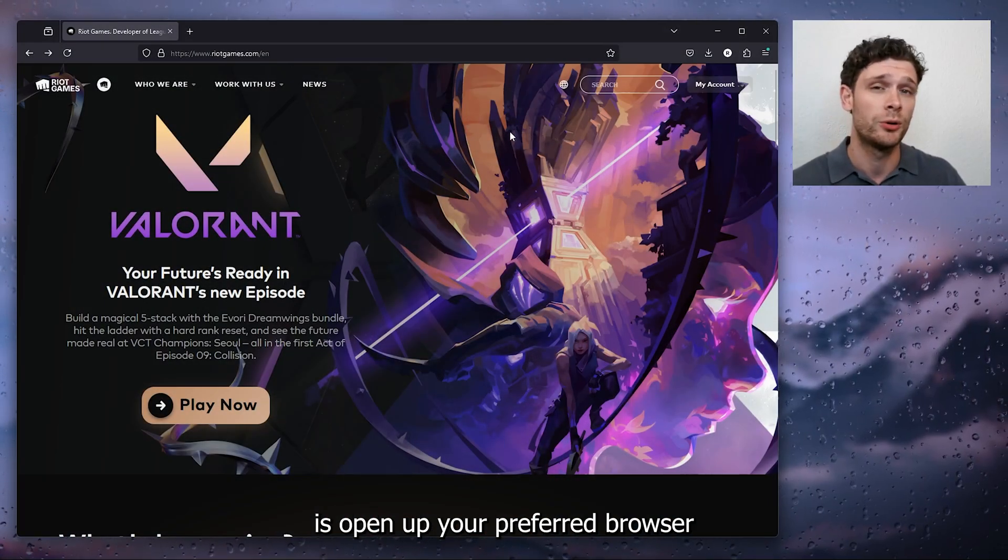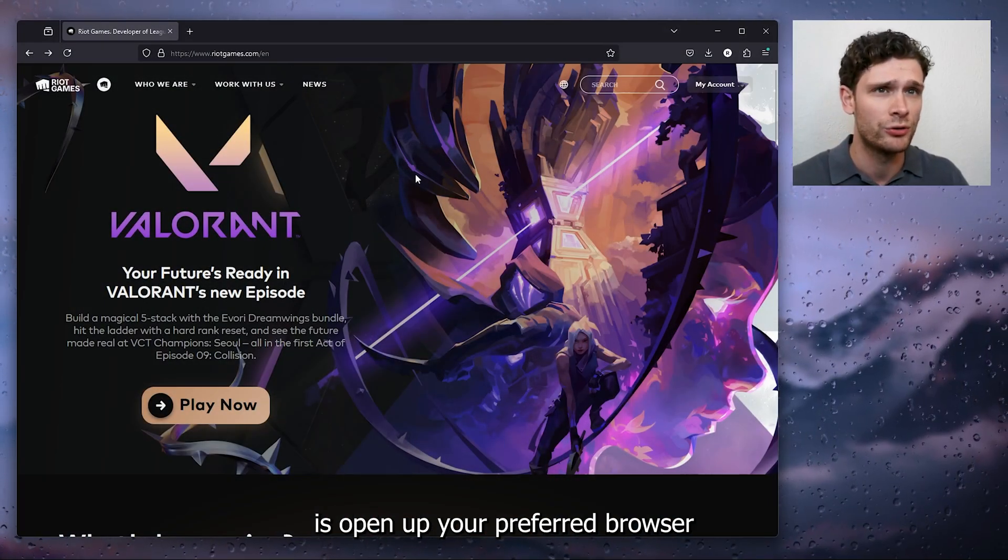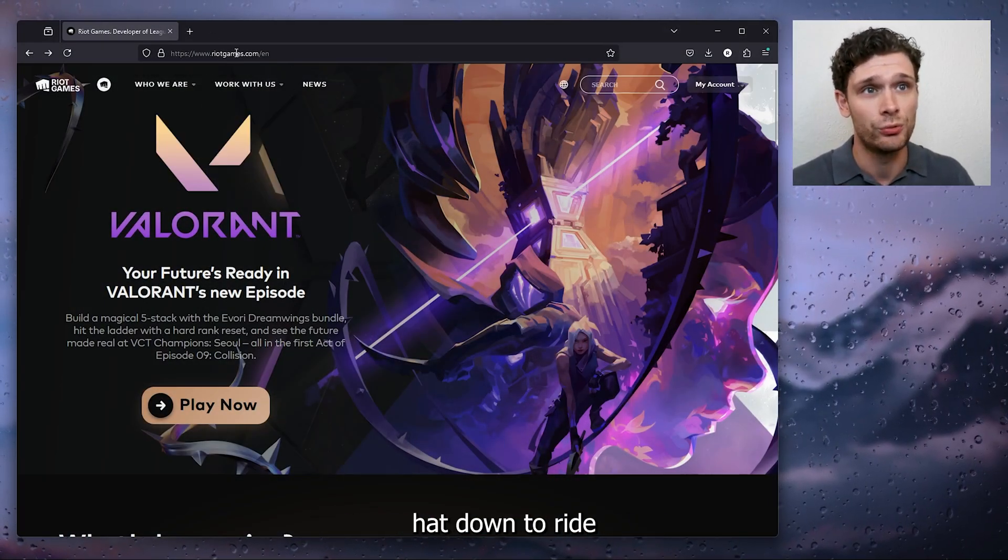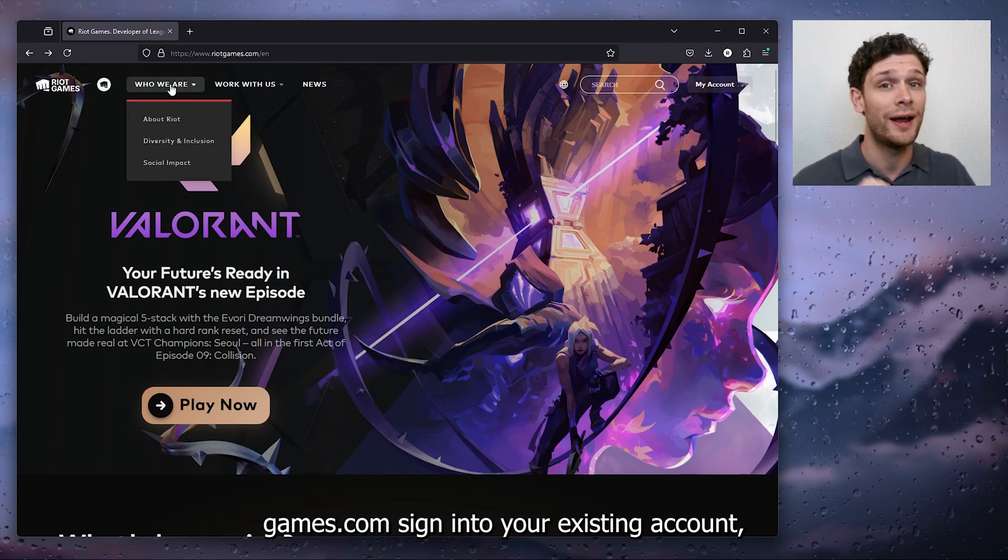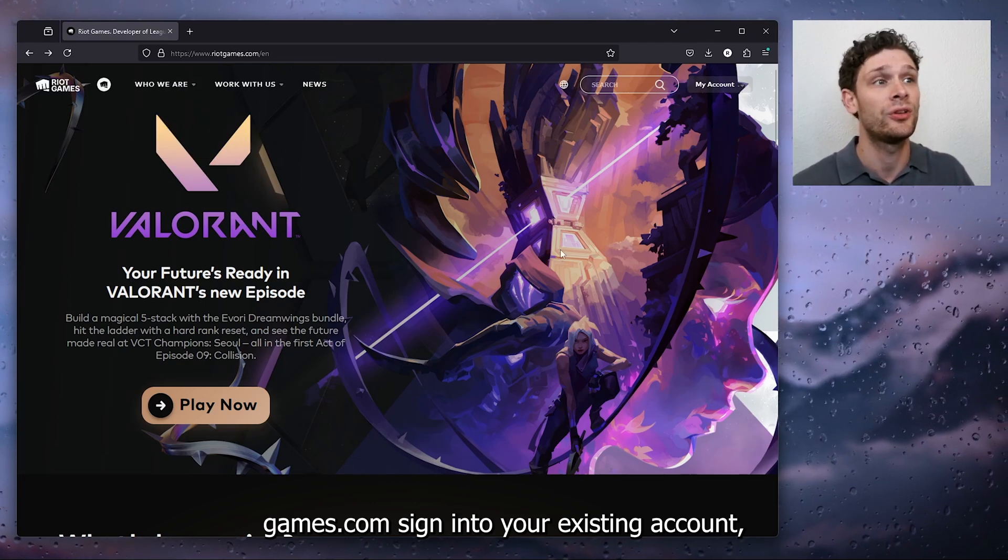The first thing that you want to do is open up your preferred browser, head down to riotgames.com, and sign in to your existing account.